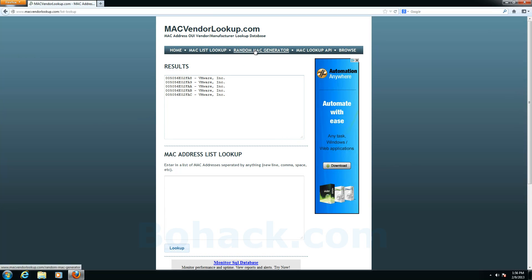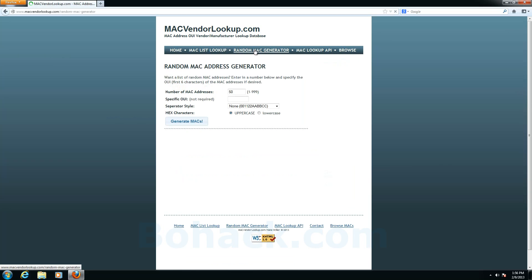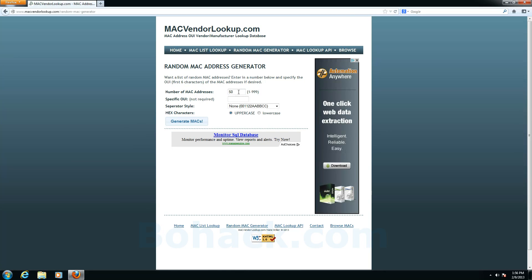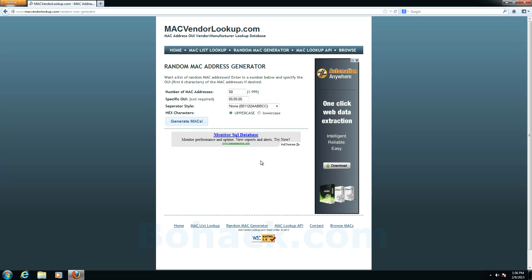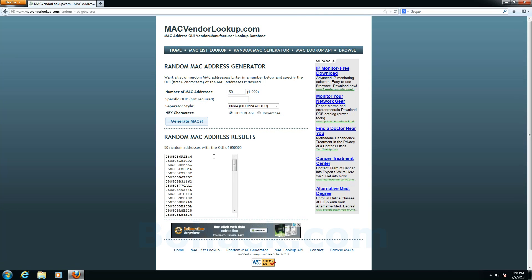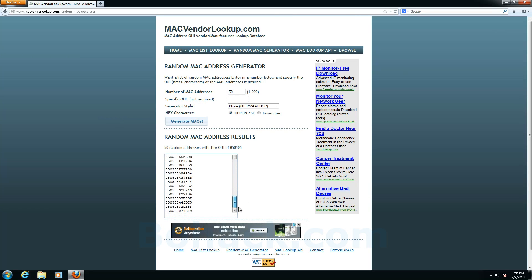So another feature is we can randomly generate MAC addresses. I don't know how useful this is but there might be a use case. And we can generate them in various formats. We could specify the beginning OID. And if we say generate we have a nice random list of I think it's 50 by default MAC addresses.